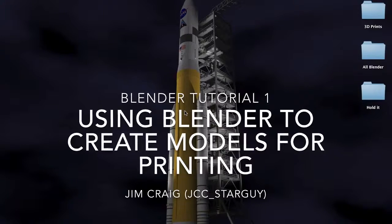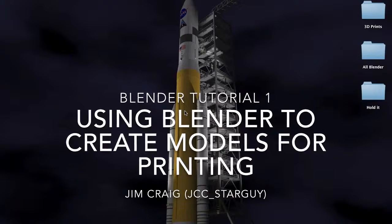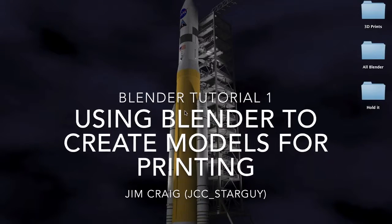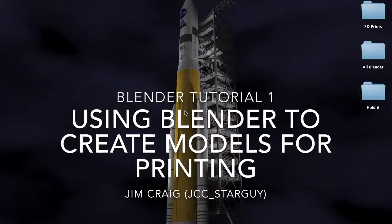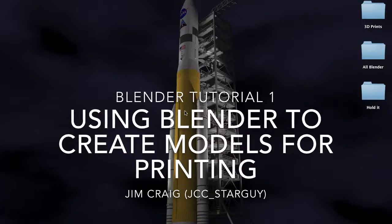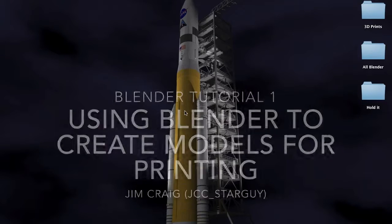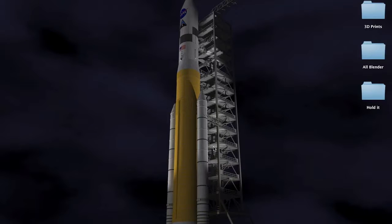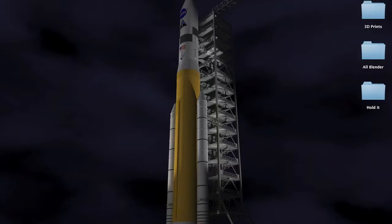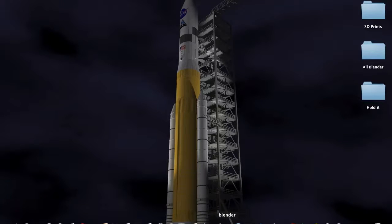Hello, this is Jim Craig. I'd like to welcome you to my first ever Blender tutorial. It's on creating 3D models in Blender for printing. I recently acquired a 3D printer and I've been using Blender for a couple of years now.